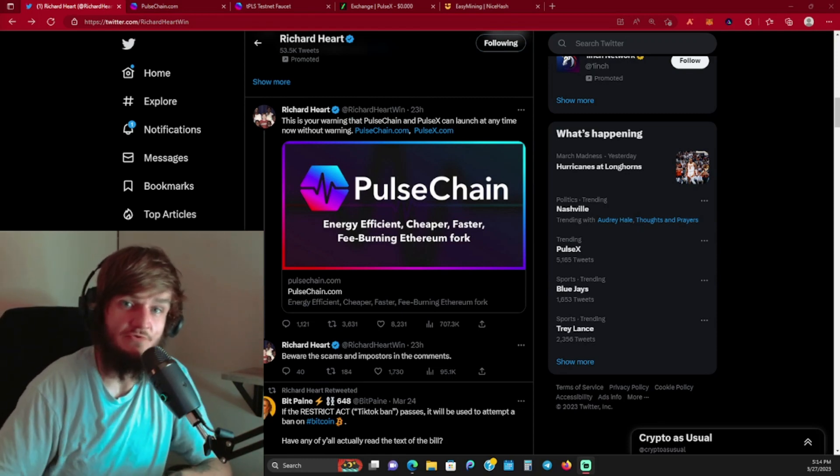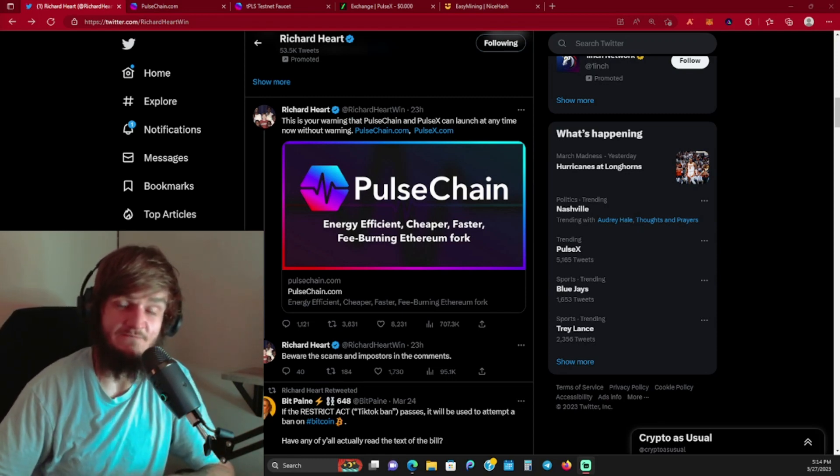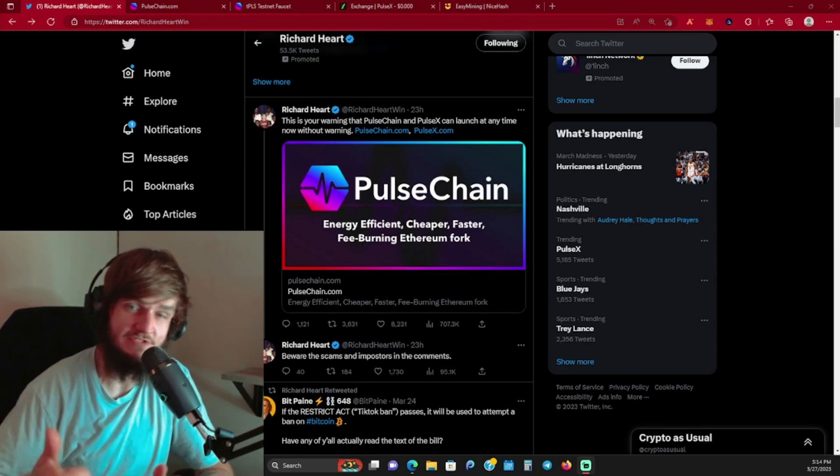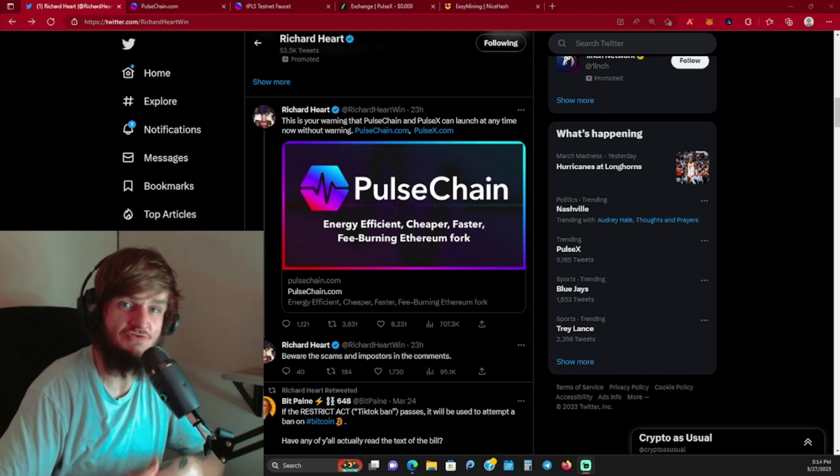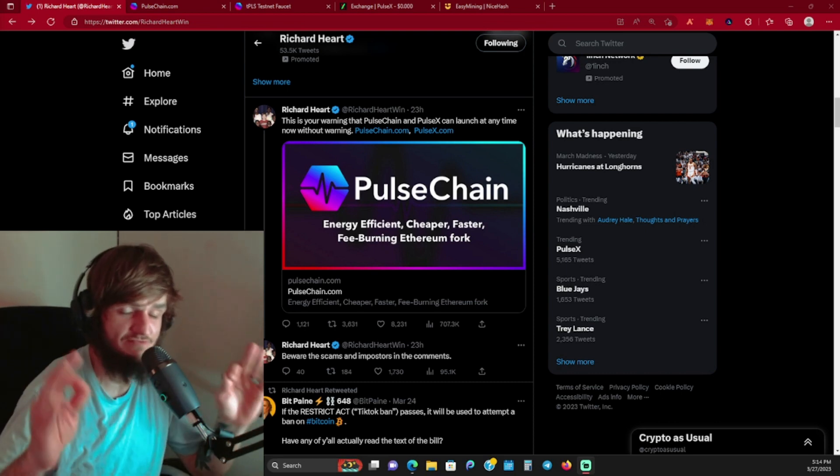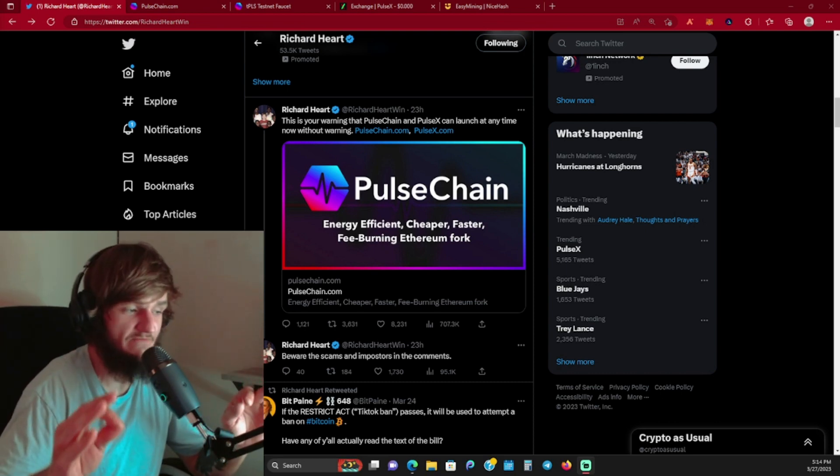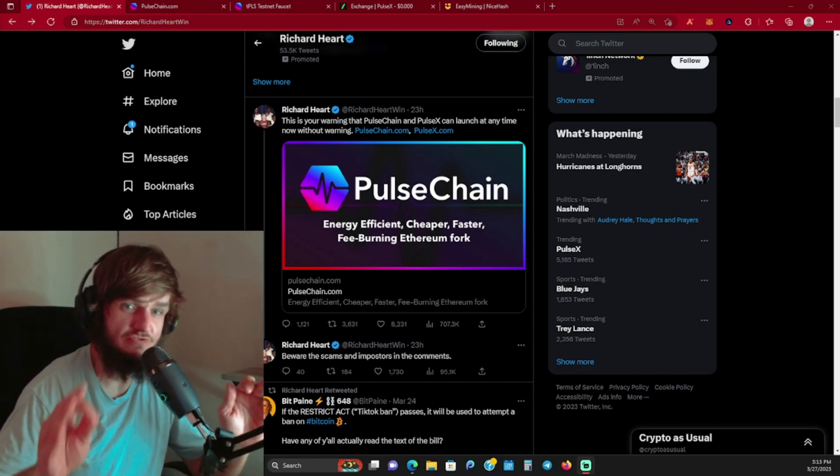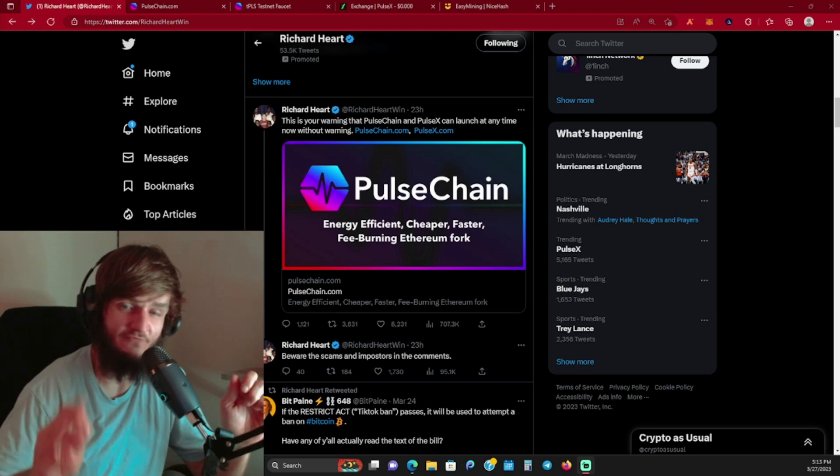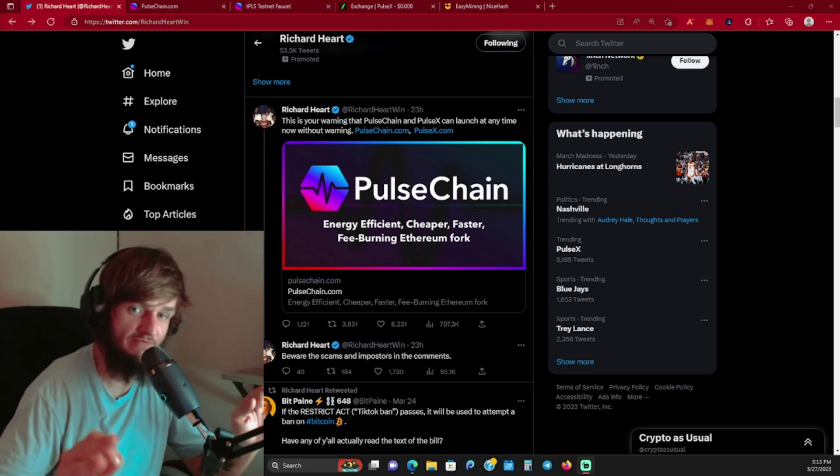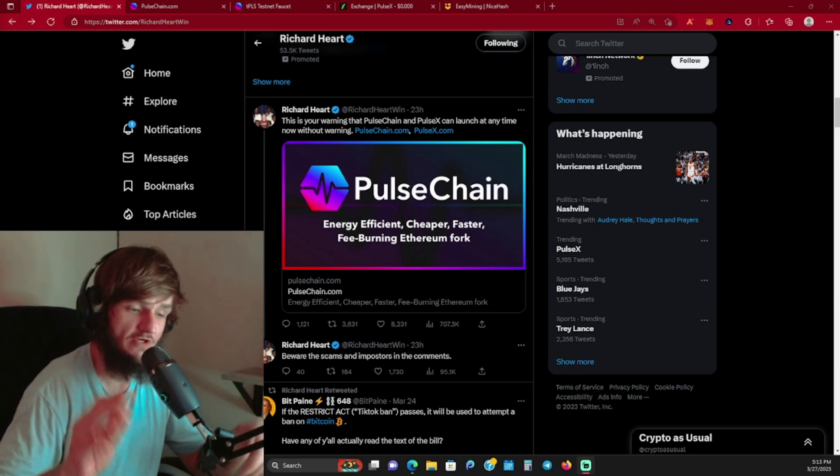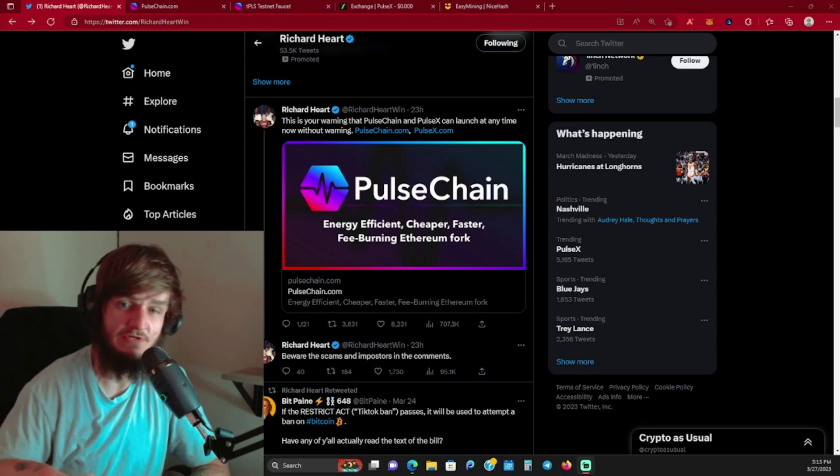What's going on everybody, welcome back to the Heinz Crypto Channel. If you're new here, consider hitting that like and subscribe. Today we have some huge news - this has been in the making for about two years now. PulseChain, the fork of Ethereum, is right around the corner and could launch any day now.